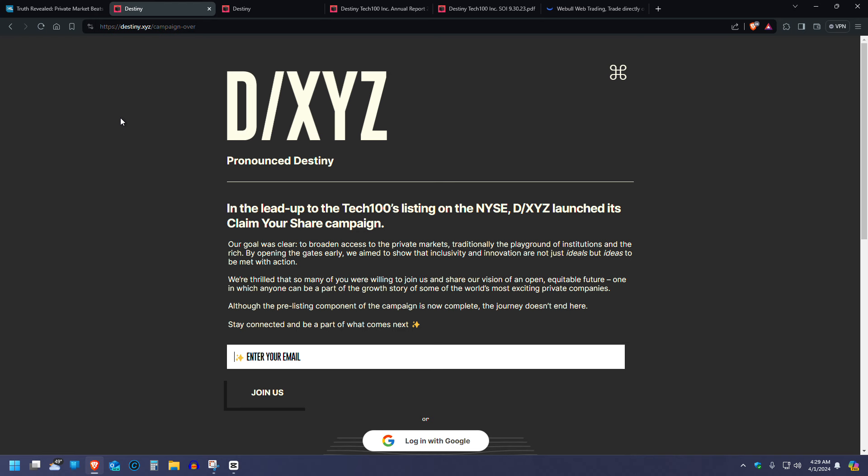Now, let's just get over with the teaser in the thumbnail. What is the fund I'm talking about? It is called the Destiny Tech 100. They originally came on my radar because they launched a free share giveaway. This was the biggest free share giveaway of anything I had ever seen in my entire life. I believe they gave around 800 shares out to the public, which is kind of crazy just to give that away. But I guess they caught my attention because we're here talking about it. In the lead up to the Tech 100 listing on the New York Stock Exchange, which it did, our goal was clear: to broaden access to the private markets, traditionally the playground of institutions and the rich.